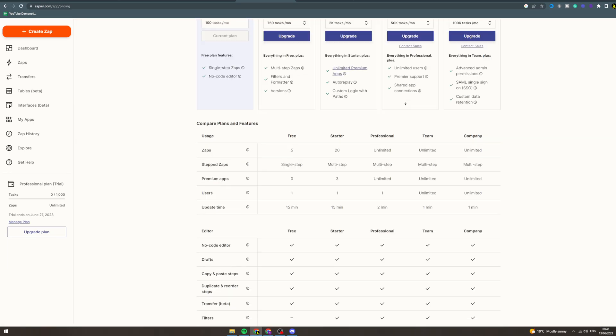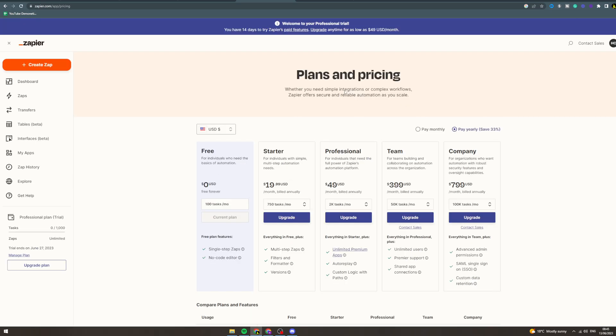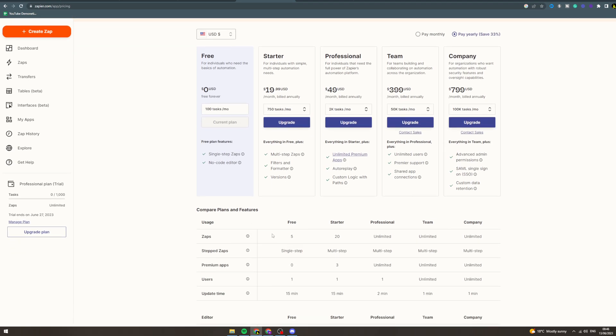In today's video I want to talk to you about the Zapier pricing plans and the free plan. First of all, for the free plan you get it free forever, you get a hundred tasks a month.